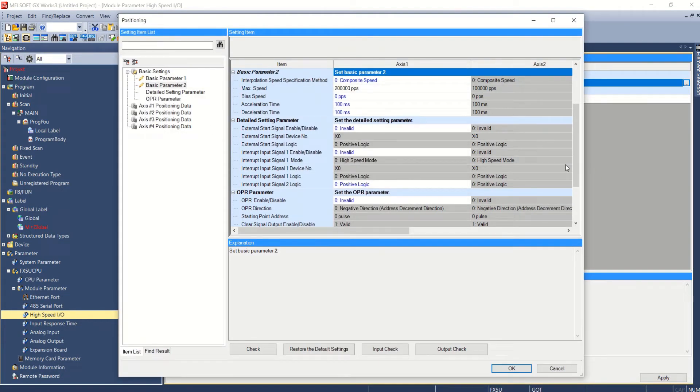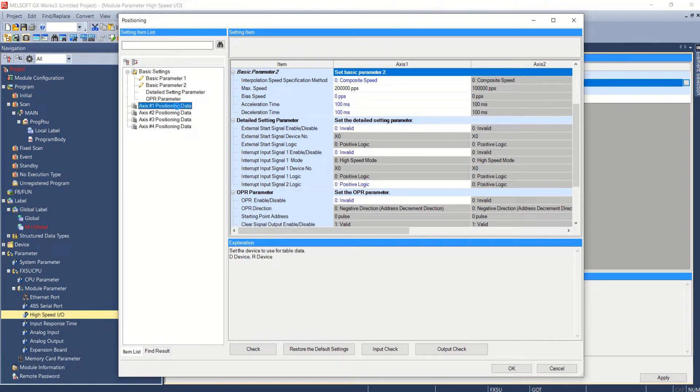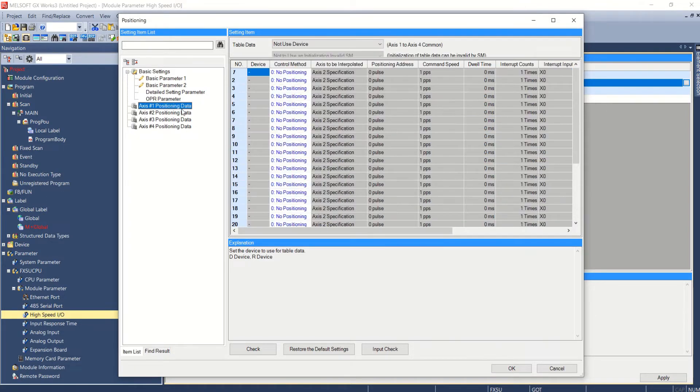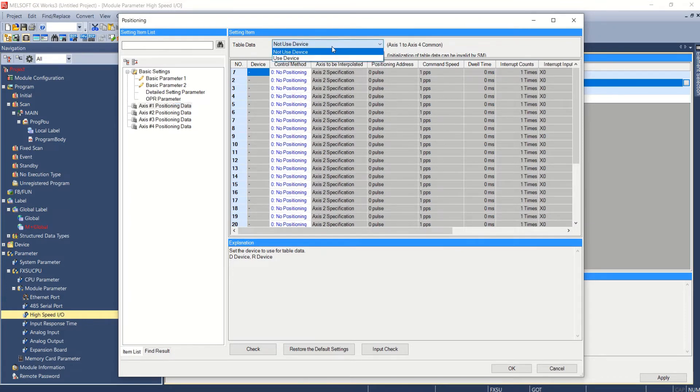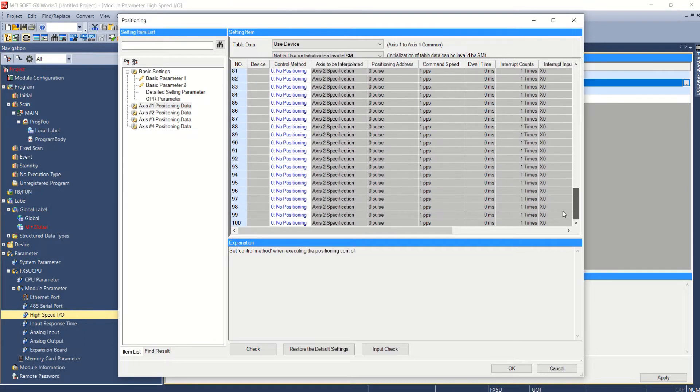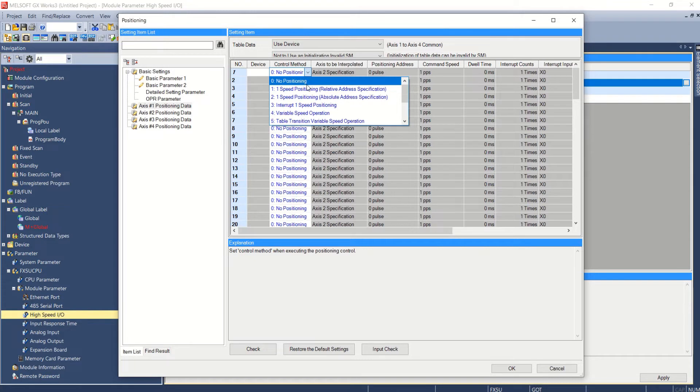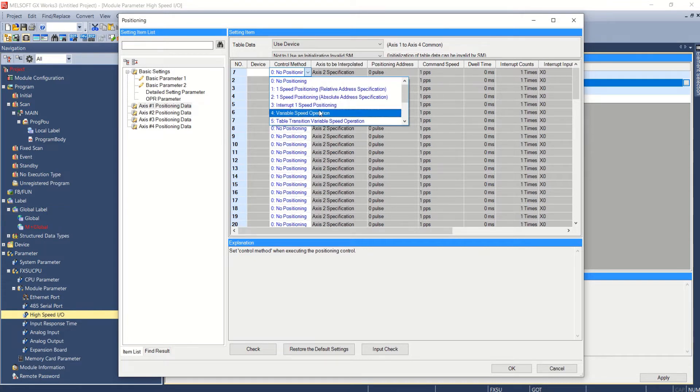Now you can run servo motor by two methods. First you can set tables for positioning data like here in axis number one. See here axis number one positioning data. You can set total of hundred number of tables in this setting with different control methods, one to hundred. Control methods are like relative positioning, absolute positioning, variable speed operation etc.